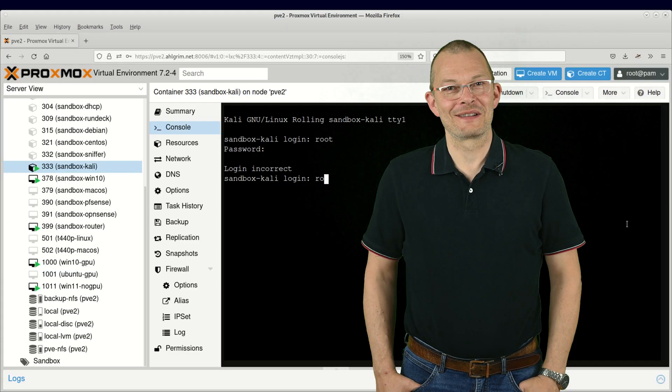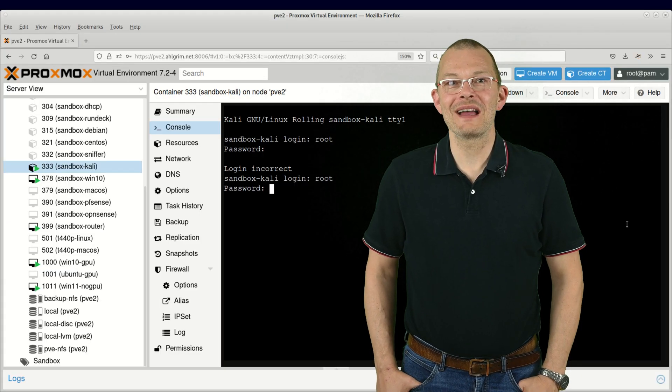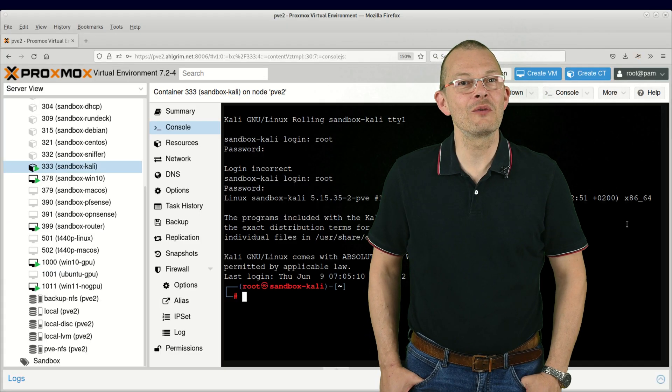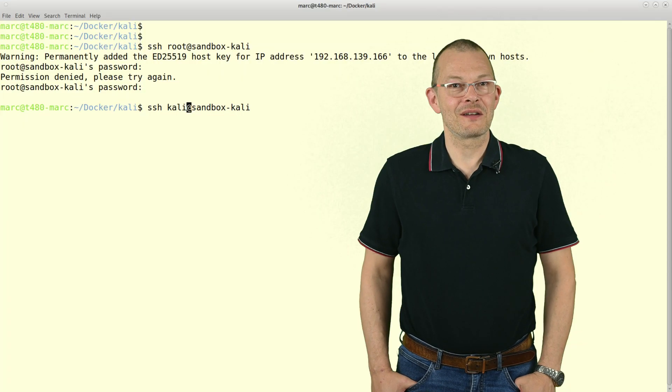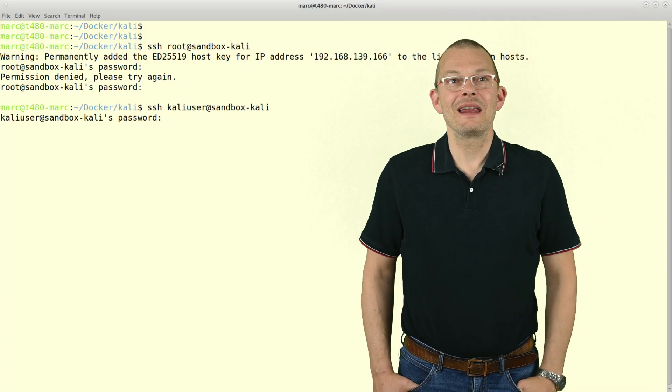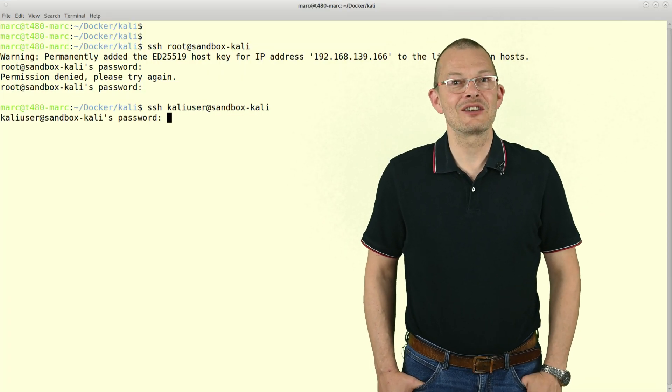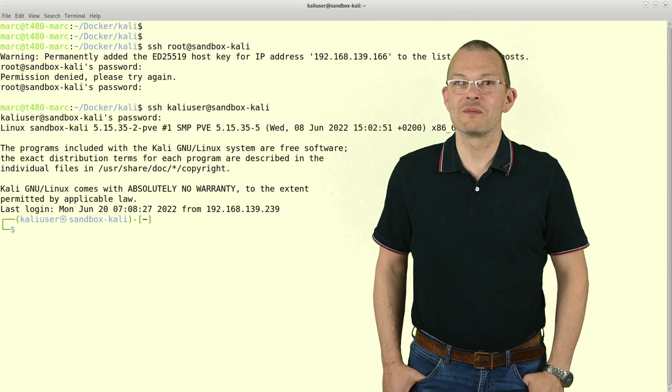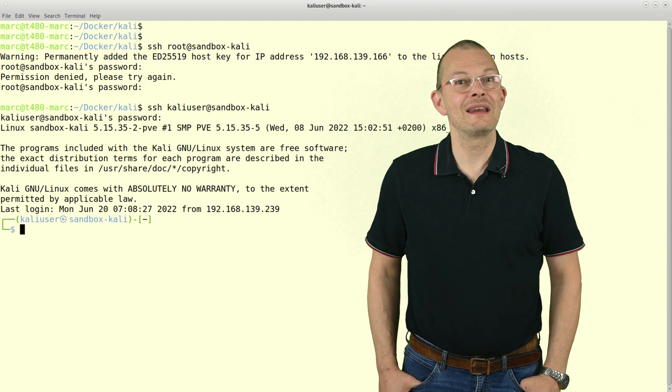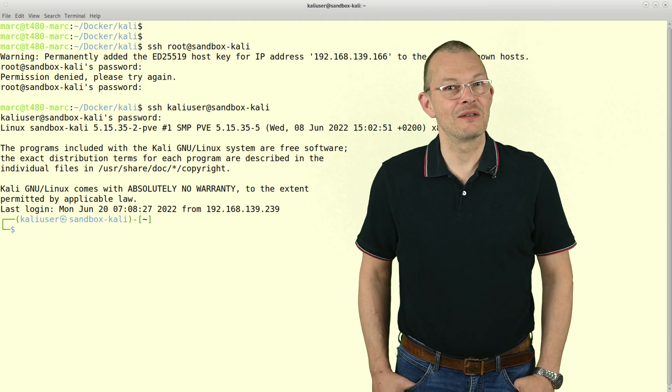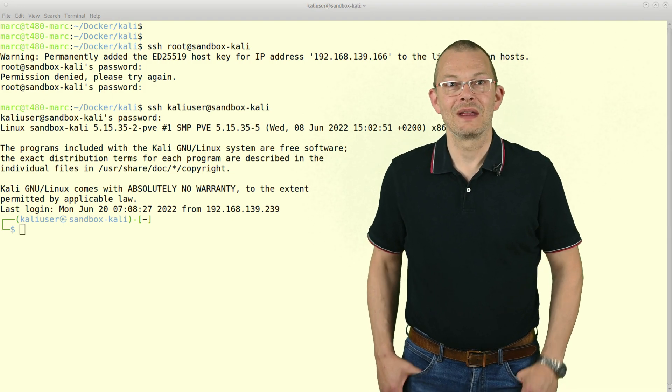But let's focus on that container in Proxmox here. Once I have answered all the wizard's questions and I started a container, then I can access the shell from the Proxmox GUI or of course I can SSH into the container. And here comes the first big advantage - the container has its own IP address.